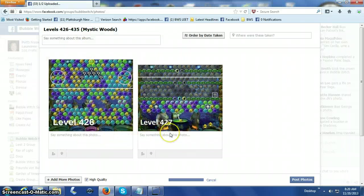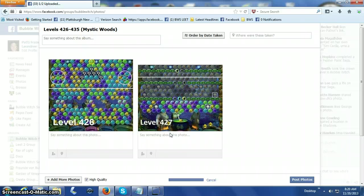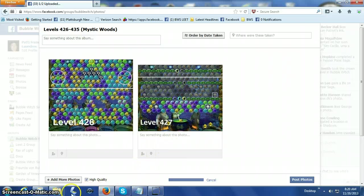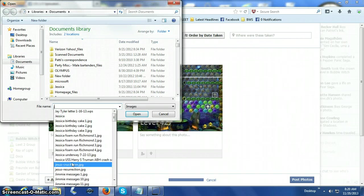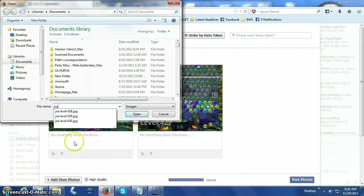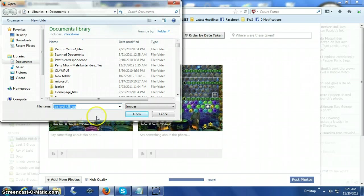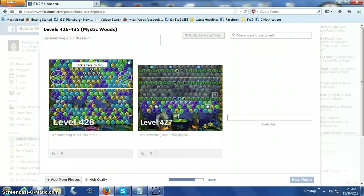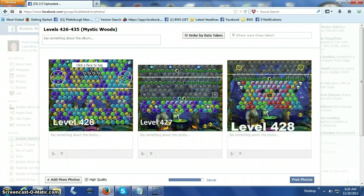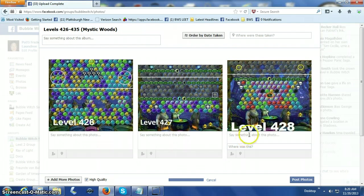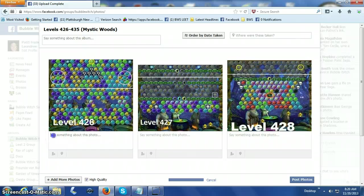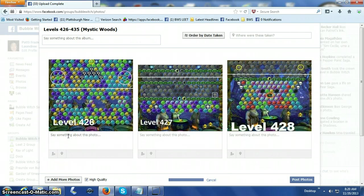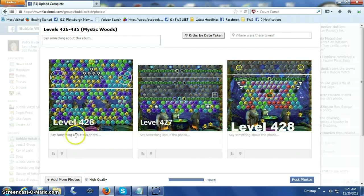426, 427. She did 428. Who did 428? Let's find out. Add more photos. I think she did 428 as well. She did. We do like to put them in order. We like to have all 10 of those levels in one album. There. This time it came up. What I'm going to do here is write in underneath the picture level and who made that picture. We always give credit to the person that's made that picture.